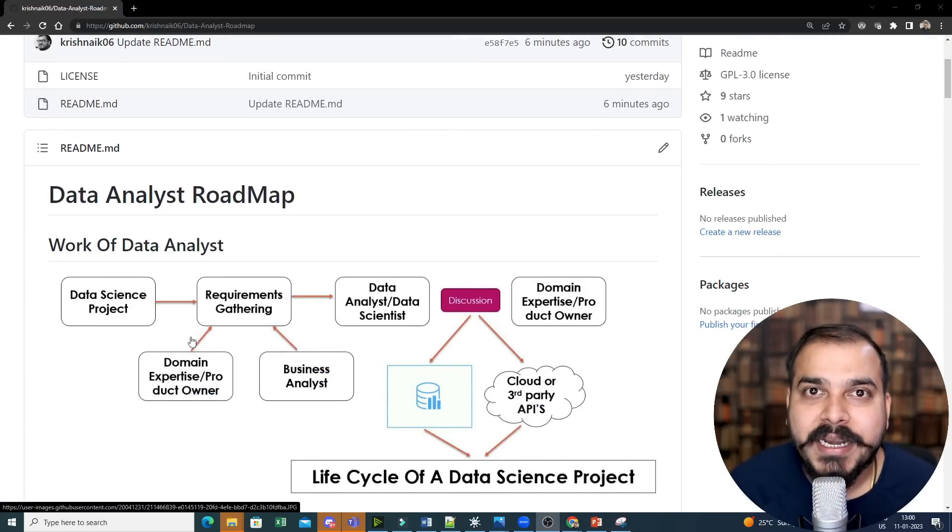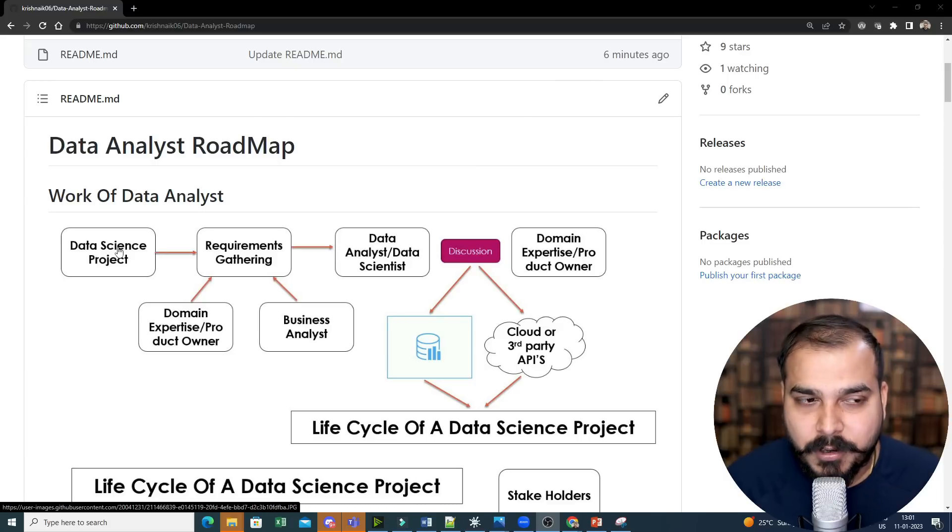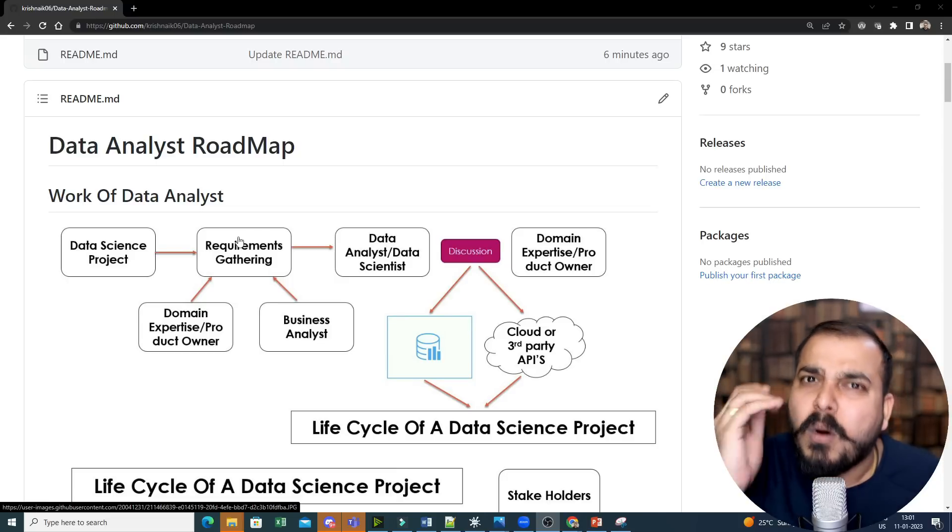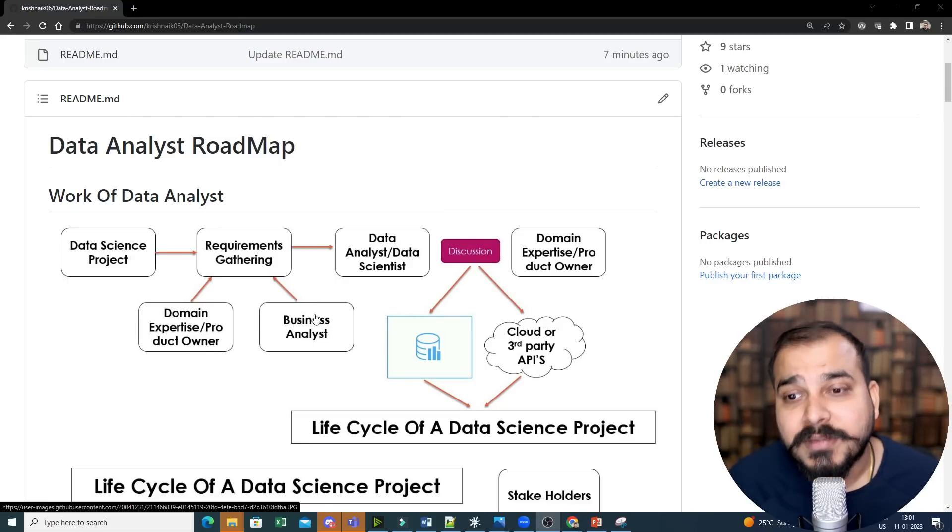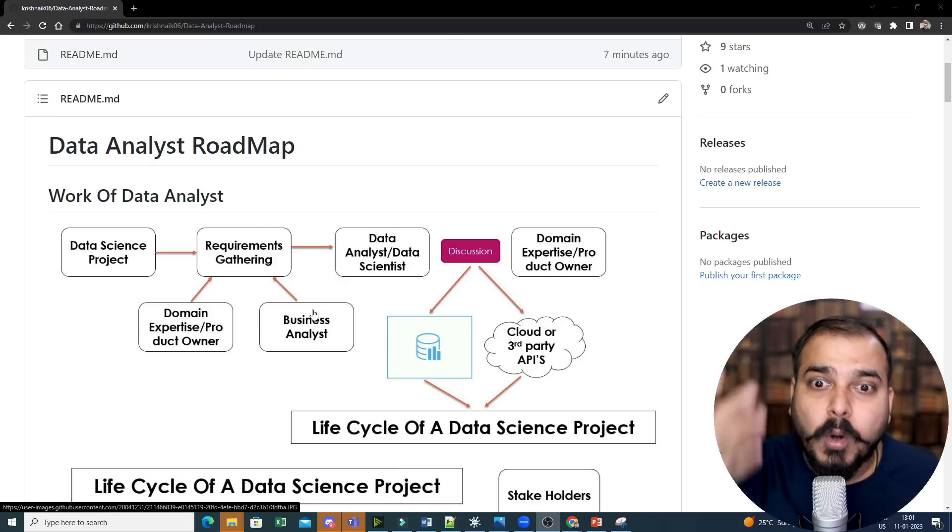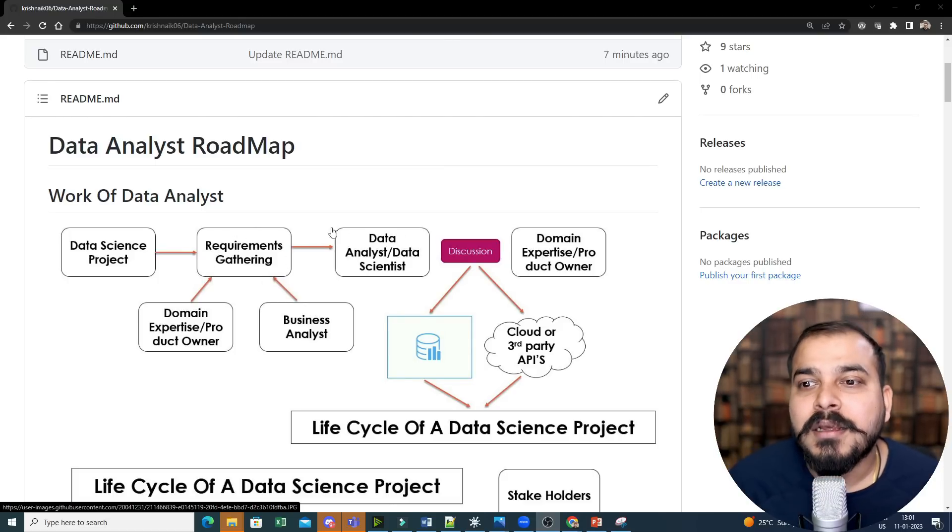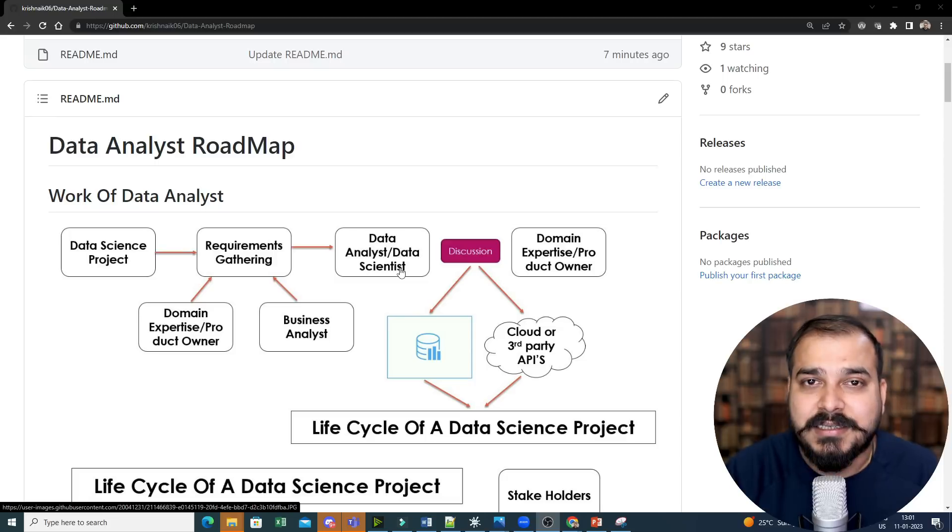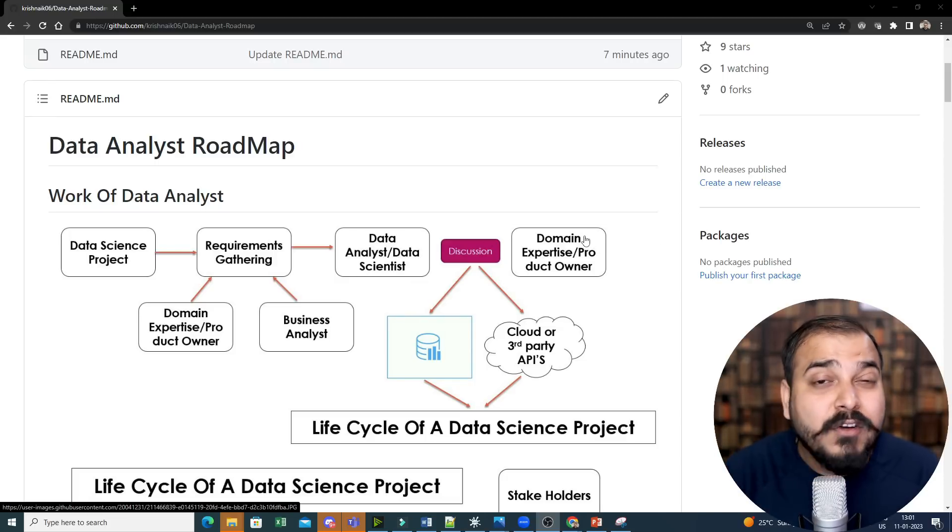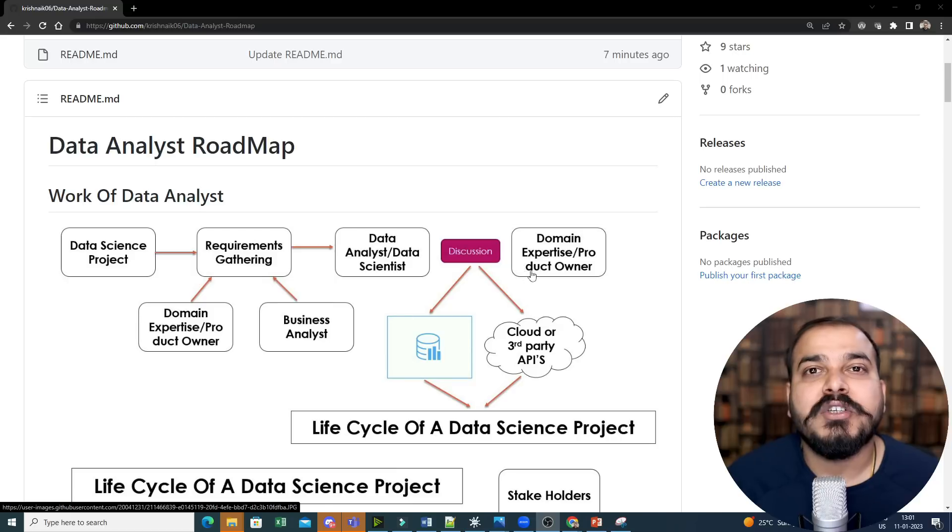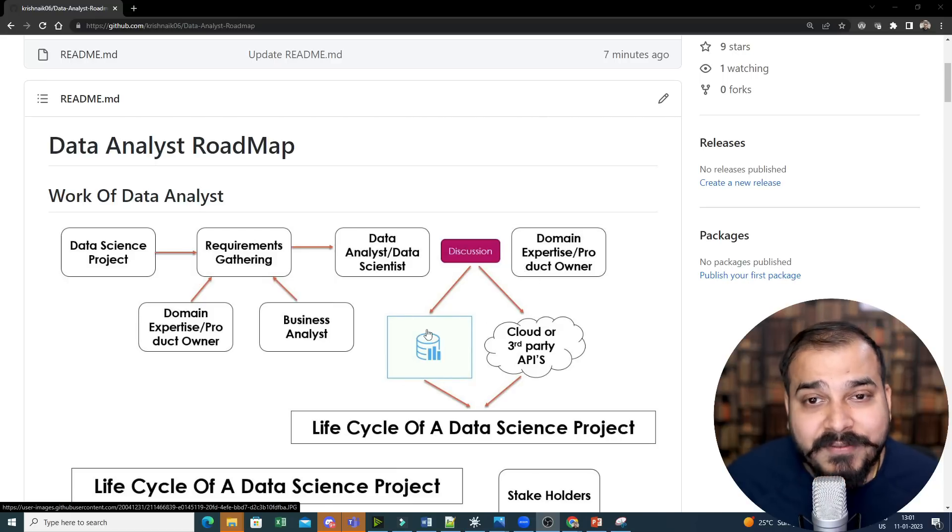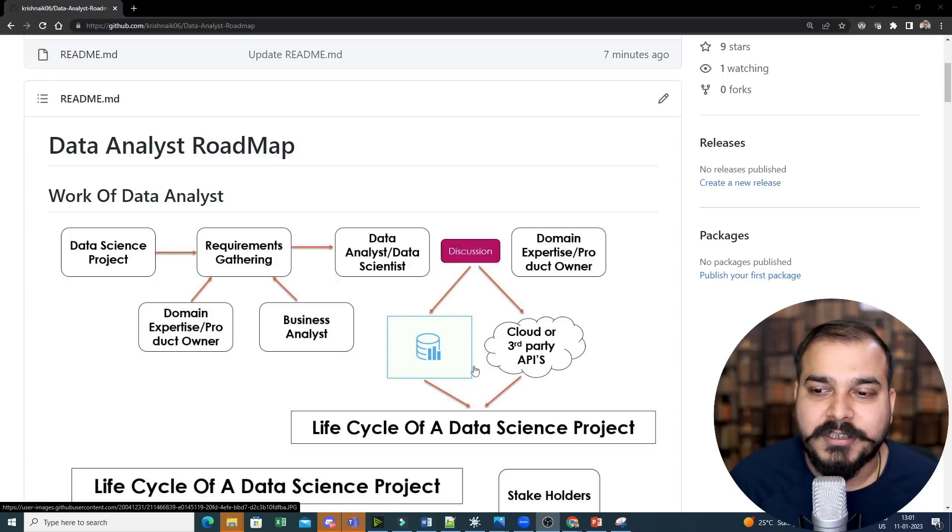First of all, with respect to a data analyst roadmap, you really need to understand what is the work of a data analyst. Now, with respect to the work of a data analyst, let's consider that we have a data science project. First step is basically the requirement gathering, where we draw down all the requirements with respect to all the modules that we are going to develop in the data science project. And usually, what happens is that domain expertise of product owner or business analyst, they follow an agile process. They divide all the stories into sprints, and then they probably assign the task to the developers. Once this requirement gathering is done, we send it to the data analyst and data scientist team. Now, data scientist and data analyst team, they discuss in detail with the domain expert and product owner, and they try to find out the source of the data that they really need to consider in order to solve this specific project. So, a lot of discussion usually happens, and let's say that they have identified the source, they have identified internal database, cloud, or third-party APIs.